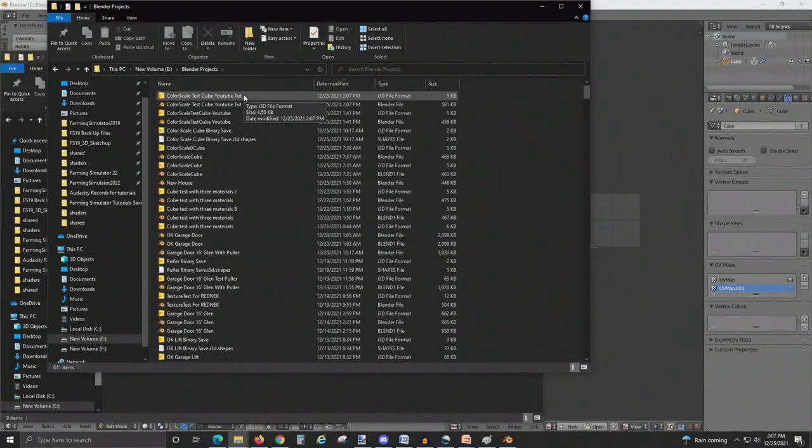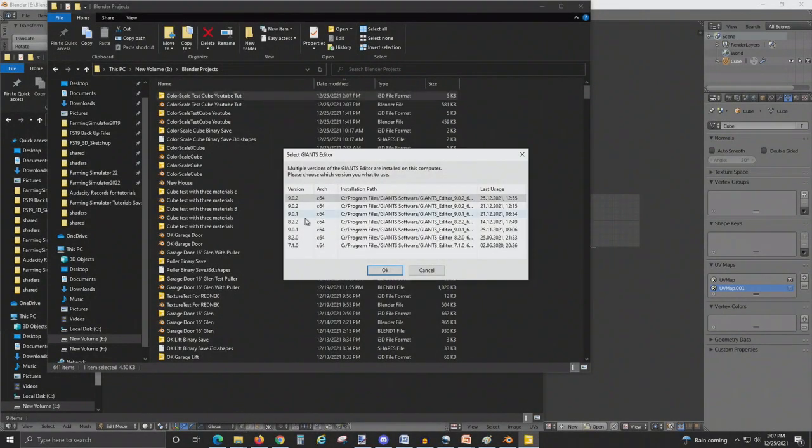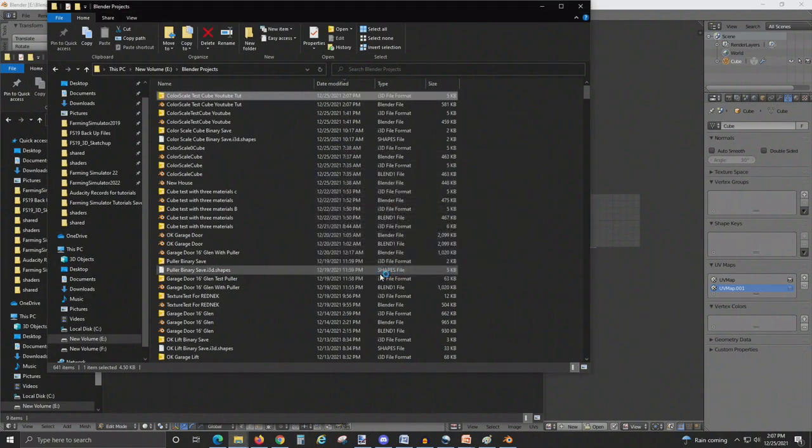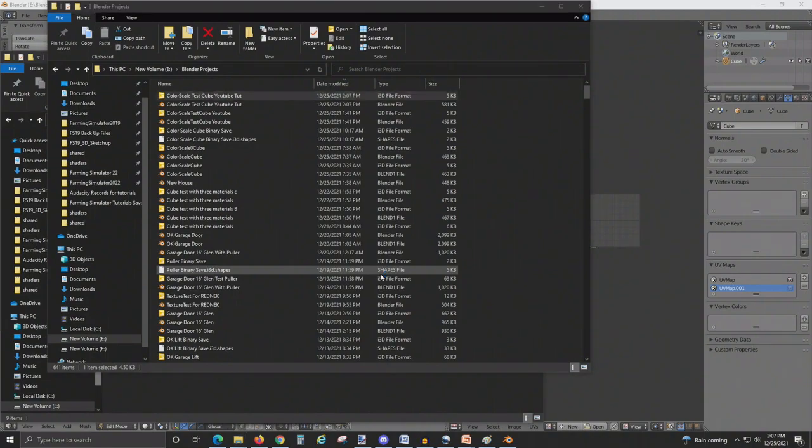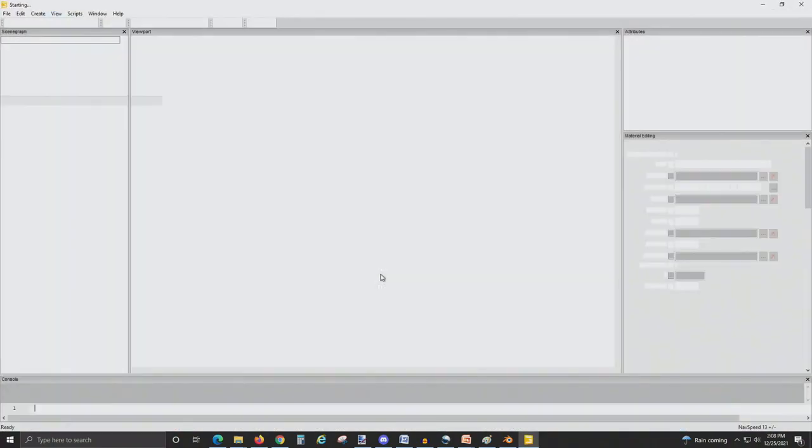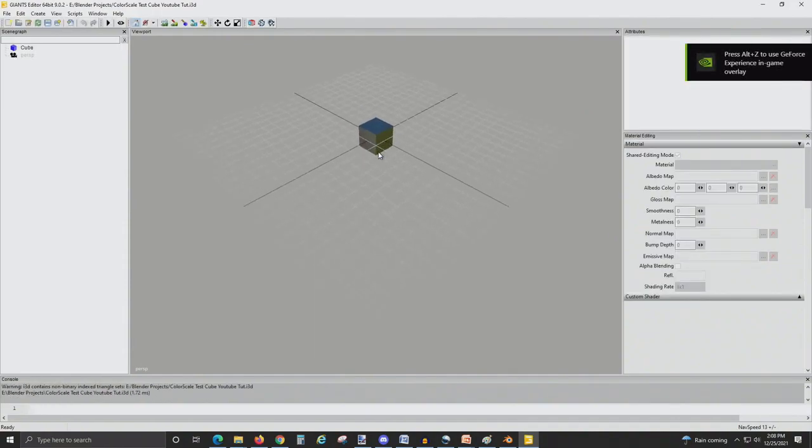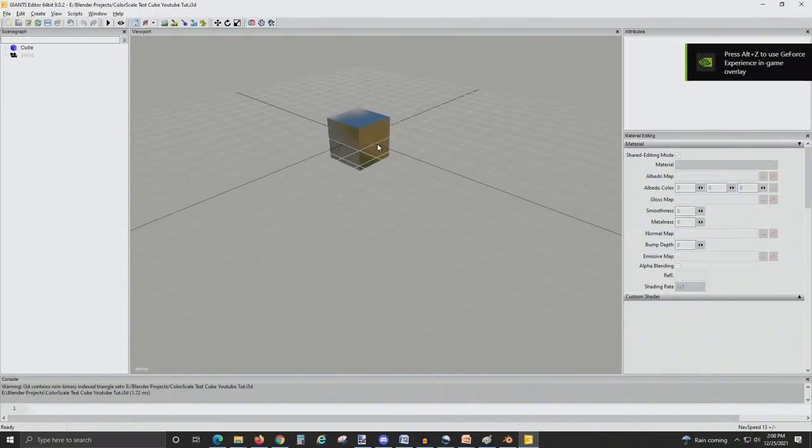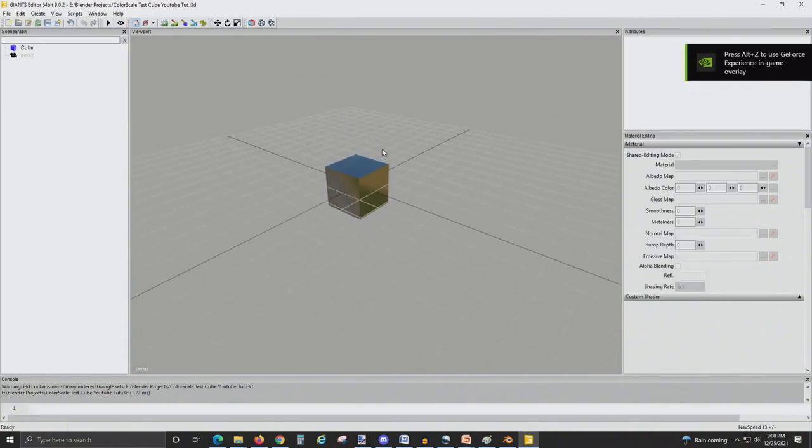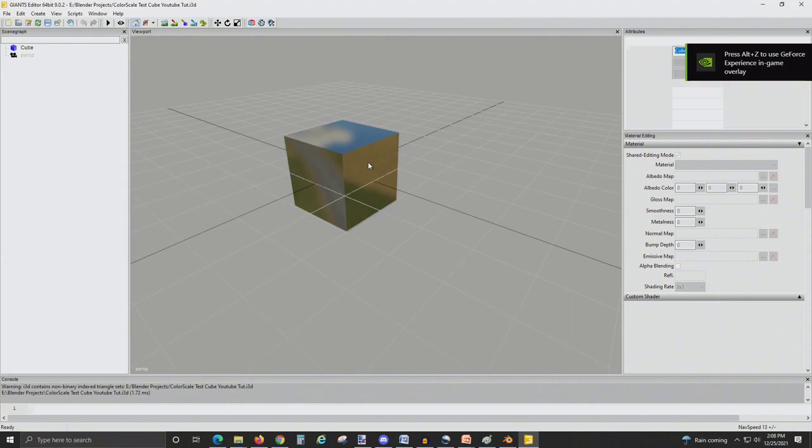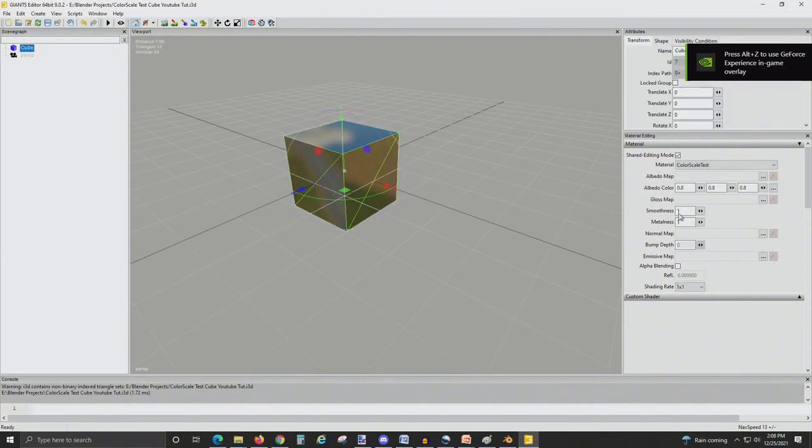Let's go ahead and open our cube using Giants Editor 9.0.2. Here's our basic cube. I'm just going to get rid of the smoothness and shininess and just set those to 0, 0.